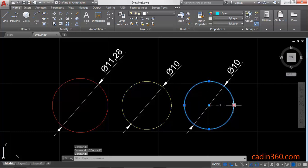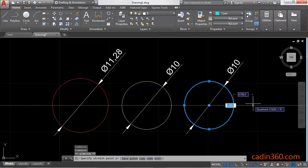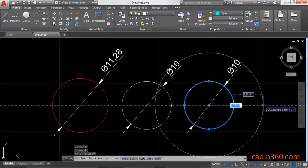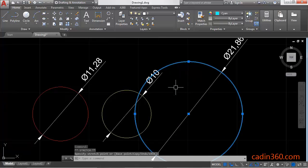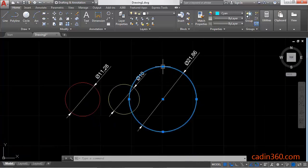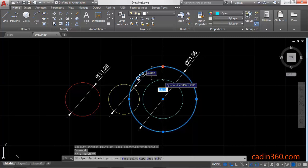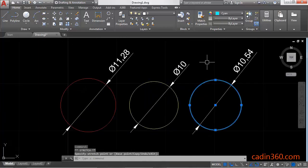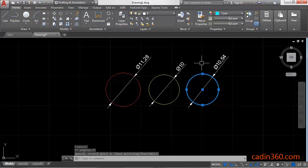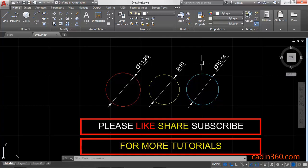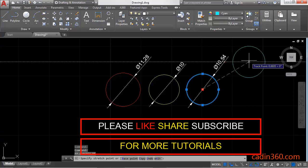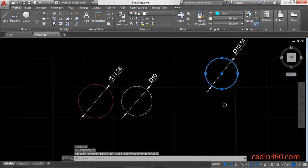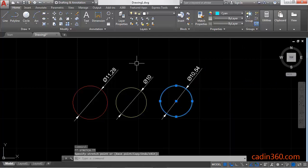The third method: click on the circle, then pick the grip handle from any quadrant of the circle and drag it to resize. According to your movement, the size of the circle will increase or decrease. To change the location of the circle, click on the circle, pick the center point grip, and drag it anywhere to move the circle.